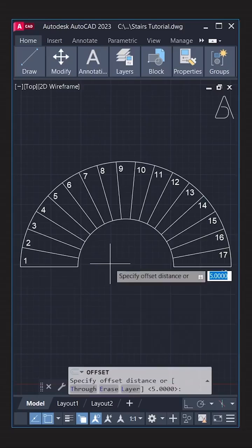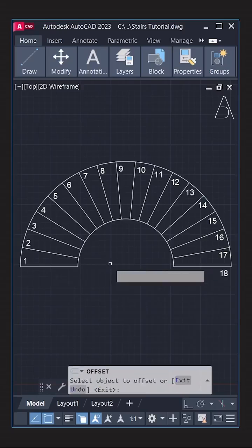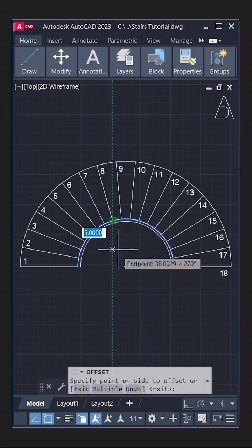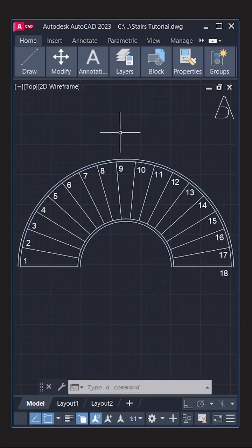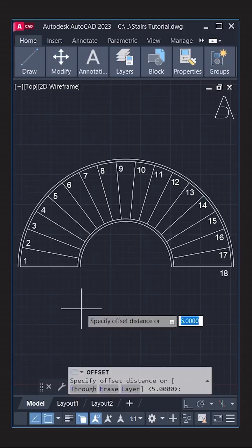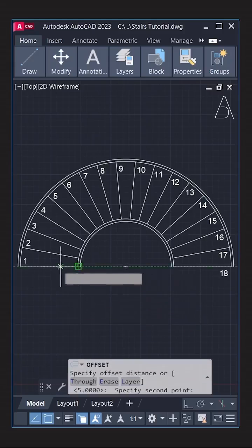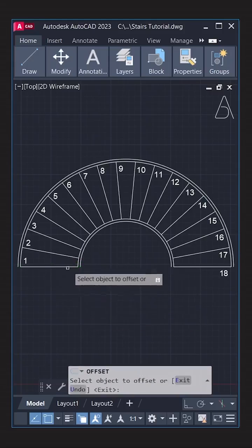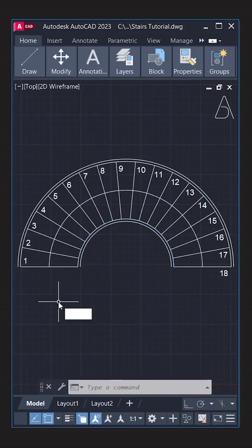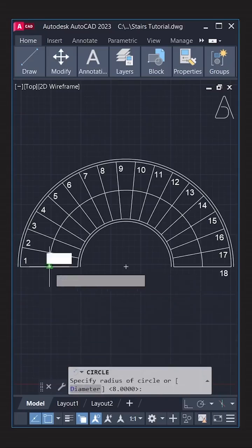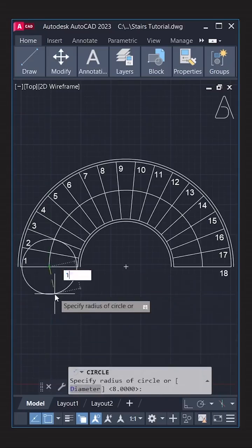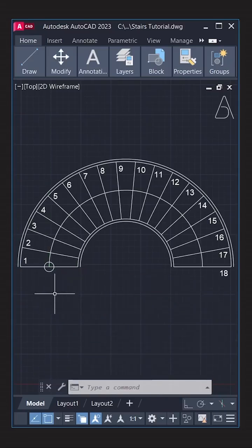Offset. 5. Press Enter. Set distance. Circle. Radius. 10.